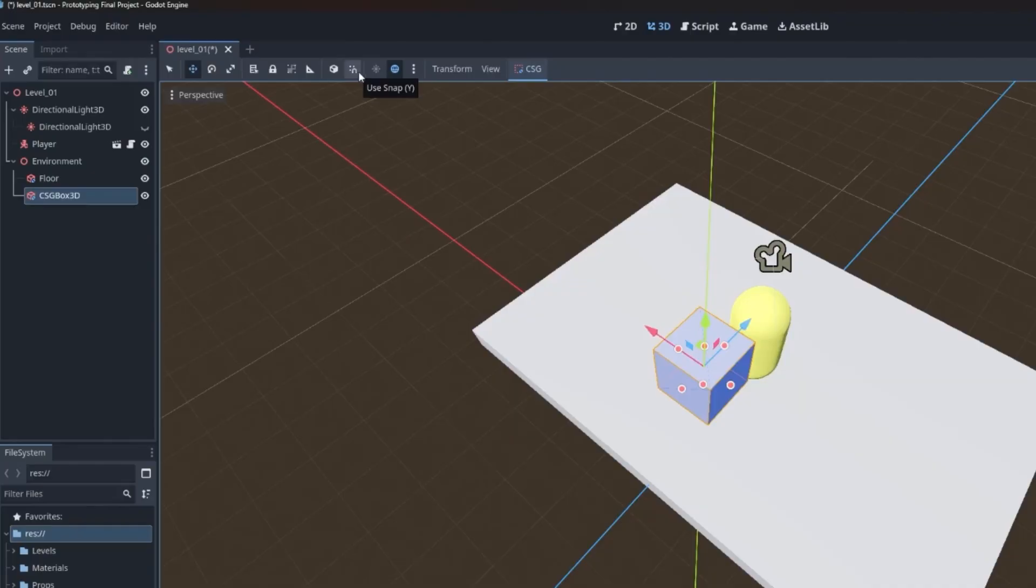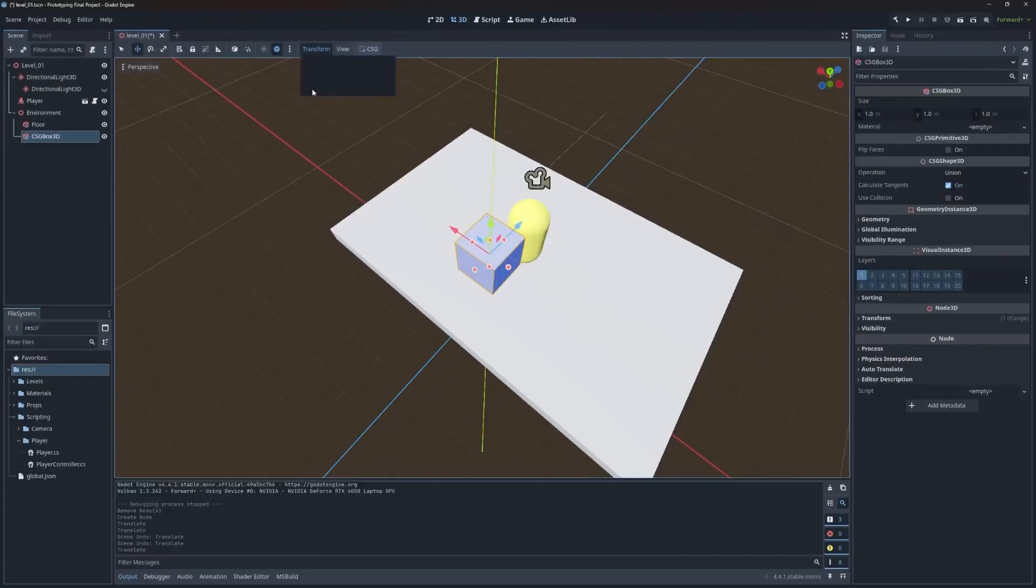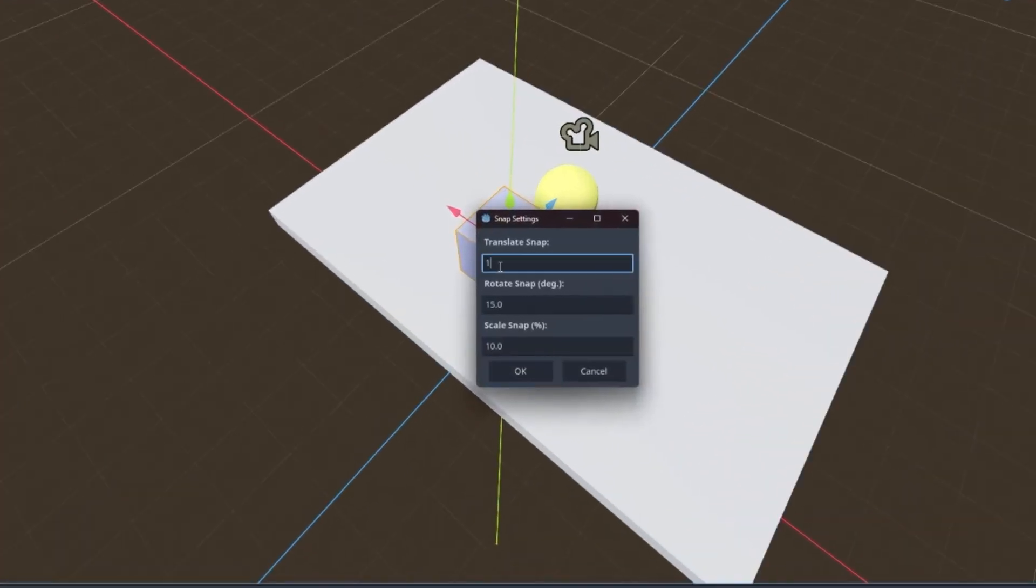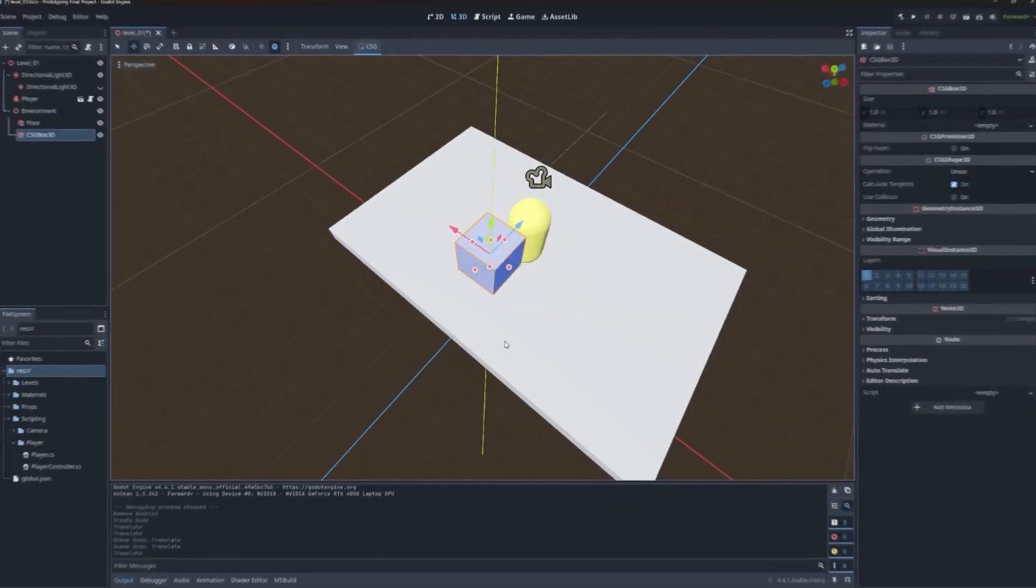Now to change the increment that the snapping is moving, you can come over to this transform and choose configure snap. It defaults to one meter. I personally like about a quarter of a meter, I find that that's pretty good. So I'm going to change that and hit OK.